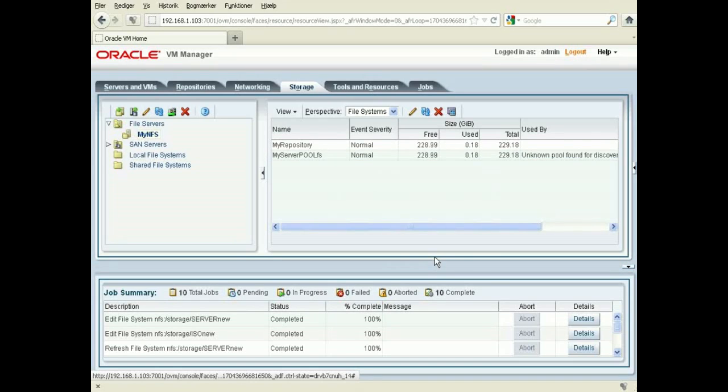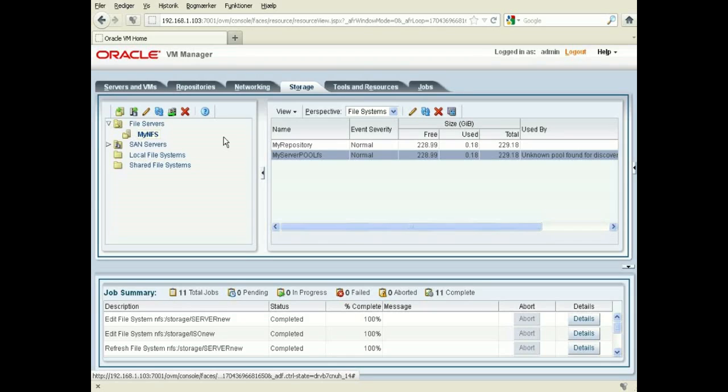So now I have these two and we'll move on to the next step in the installation. Thank you.